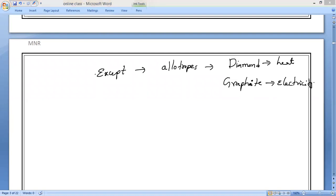Fourth property: non-metals are not lustrous in nature, meaning they do not have shiny surfaces. But except one non-metal — iodine — which is the one non-metal having a lustrous appearance.